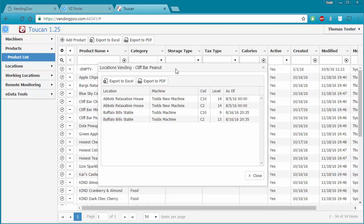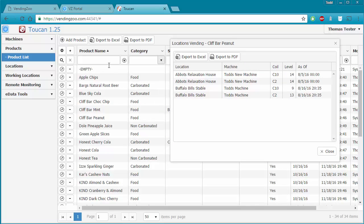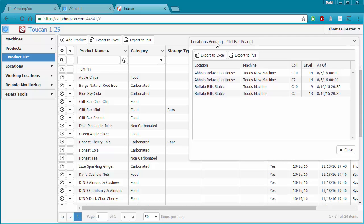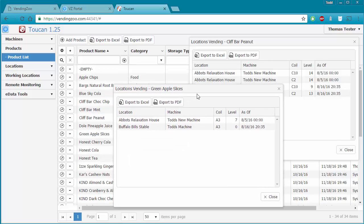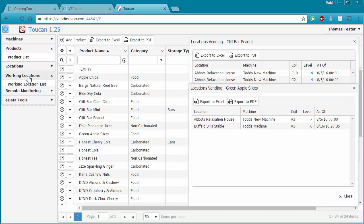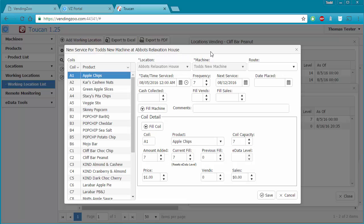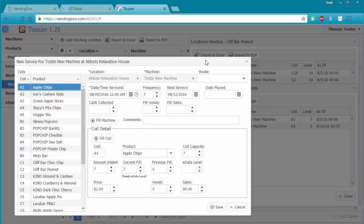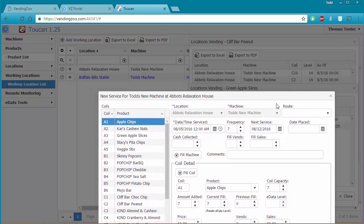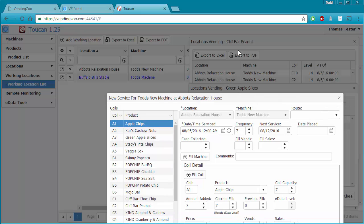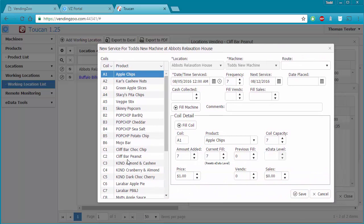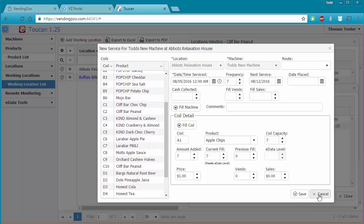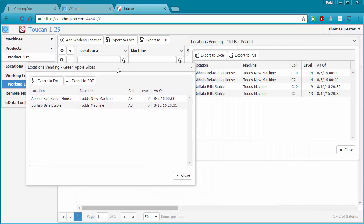One thing to note about the working location window: the search list behind it doesn't go dark when you open it, meaning you can open multiple working location windows simultaneously. So you can leave Clif Bar Peanut up and also open green apple slices. Even when a background window does go dark and can't be edited, you can still see information — for example, confirming that Clif Peanut Butter is in coils C10 and C2 at the relaxation house. These windows can be opened multiple times and moved around as needed.